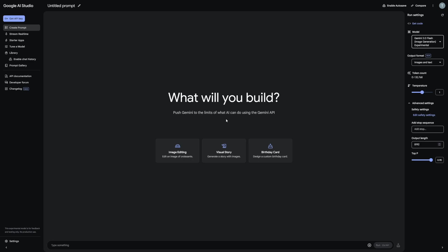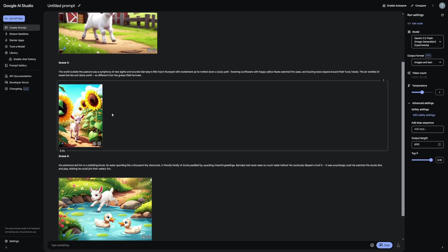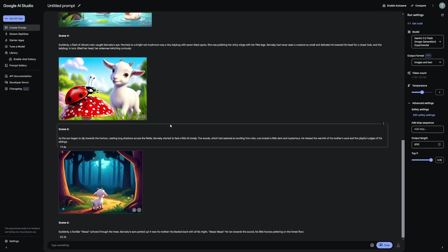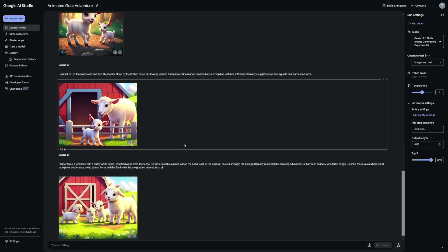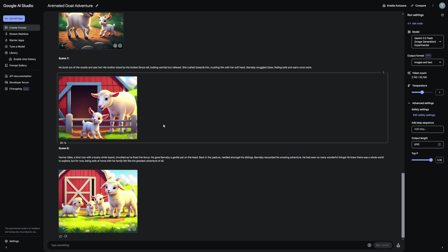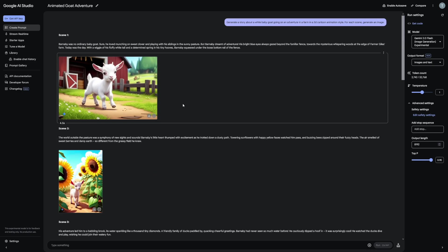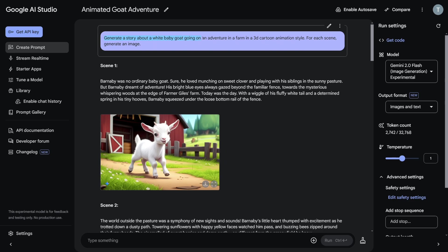A little bit here is going to change, and now all you have to do is give it a prompt — but it's just text-based. There are some examples here. You can create visual stories as well. If you click on 'create a visual story,' it's going to give you the characters, the story, and the character inside that story. The prompt was: generate a story about a white baby goat going on an adventure on a farm in a 3D cartoon animation style — for each scene, generate an image.